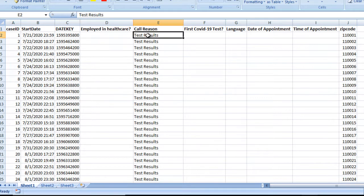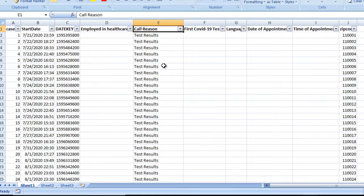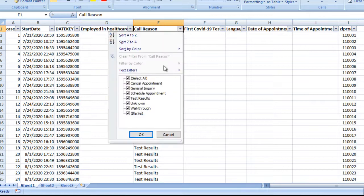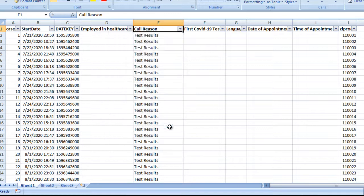After that is the Call Reason — why that person has called. The values inside Call Reason are: cancel appointment, general inquiries, schedule appointment, test results, unknown, walkthrough, and blank. So these are the call reasons available.